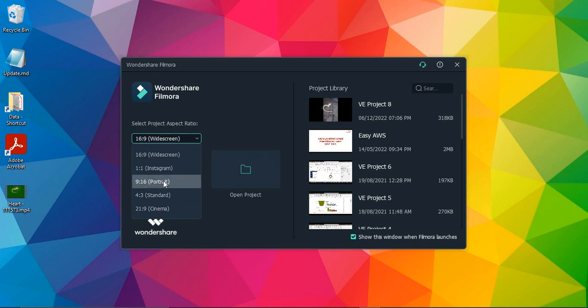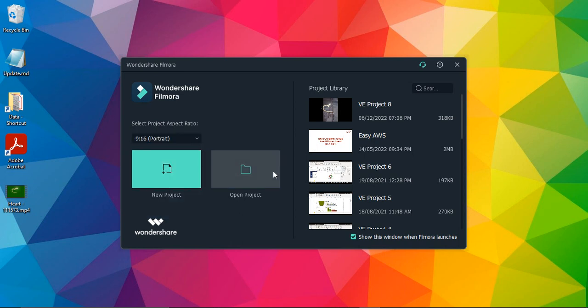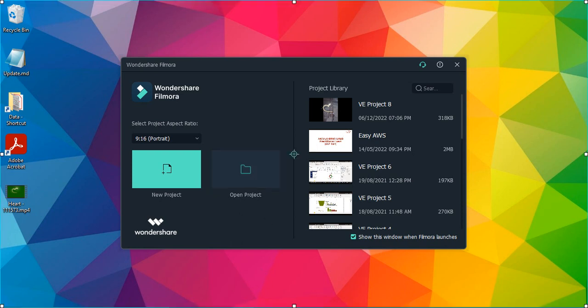...but if you just go for 9:16, that is portrait mode, so that particular thing would be selected and you can proceed with creating a project by clicking on 'New Project' or opening an existing project. That's it for this video, thanks for watching.